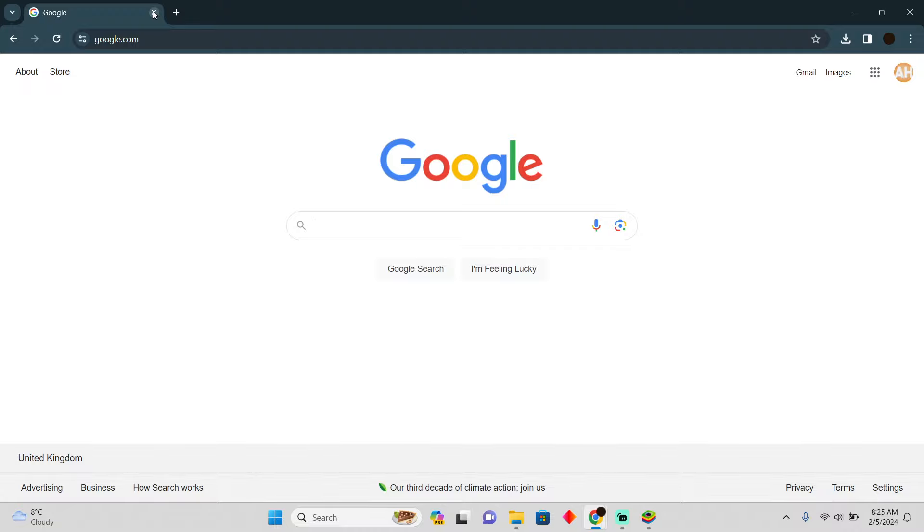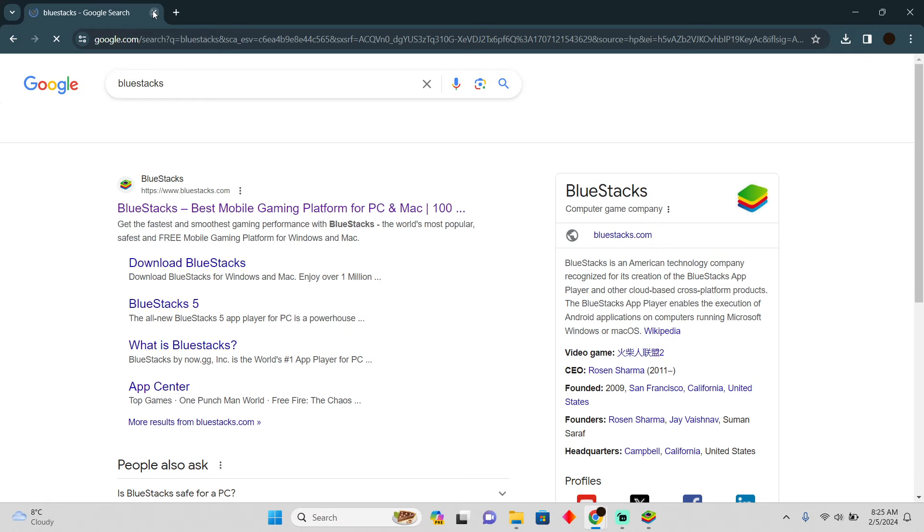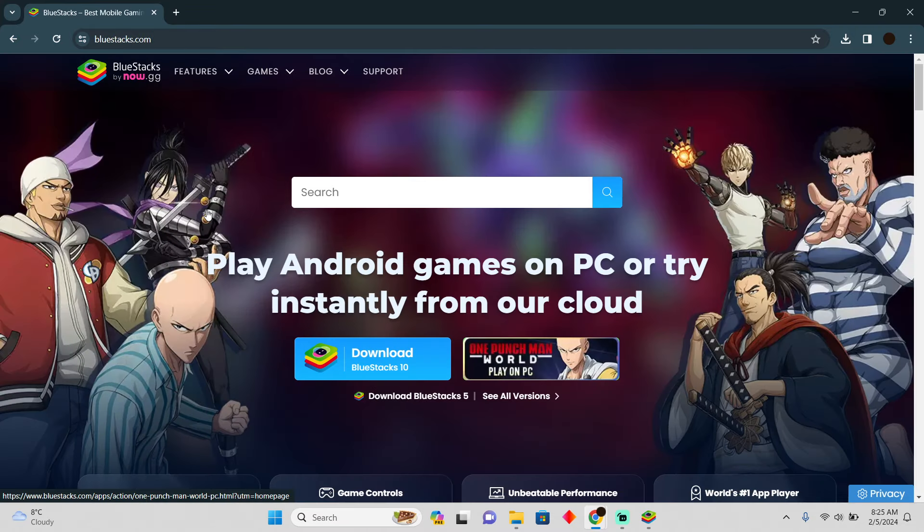For that, we have to go to Google and search for BlueStacks. After searching for BlueStacks, we have to go to this website, which is BlueStacks.com.